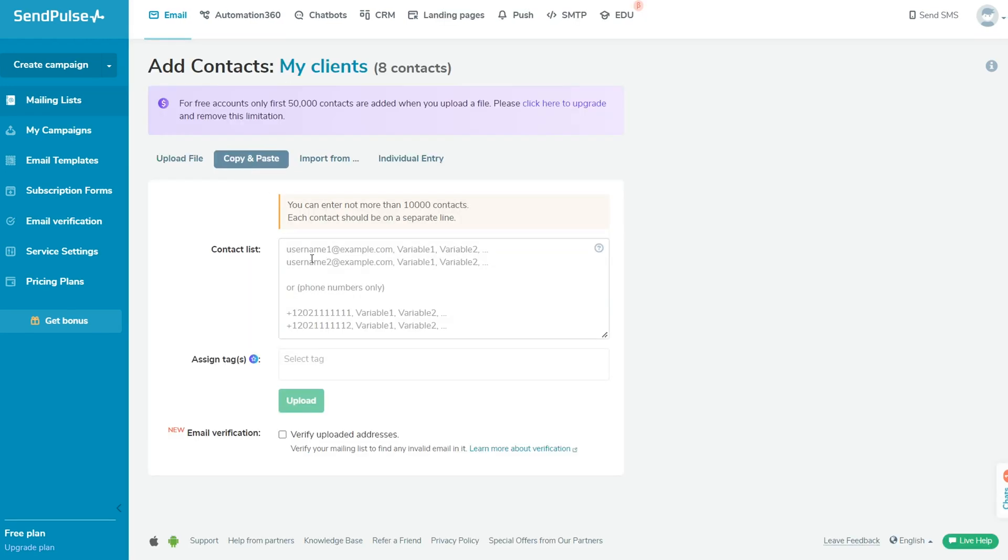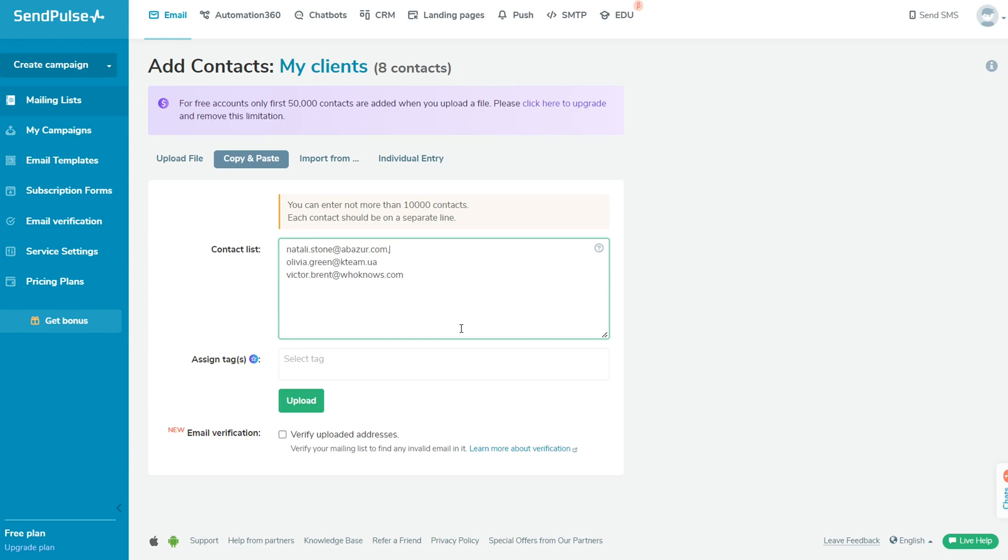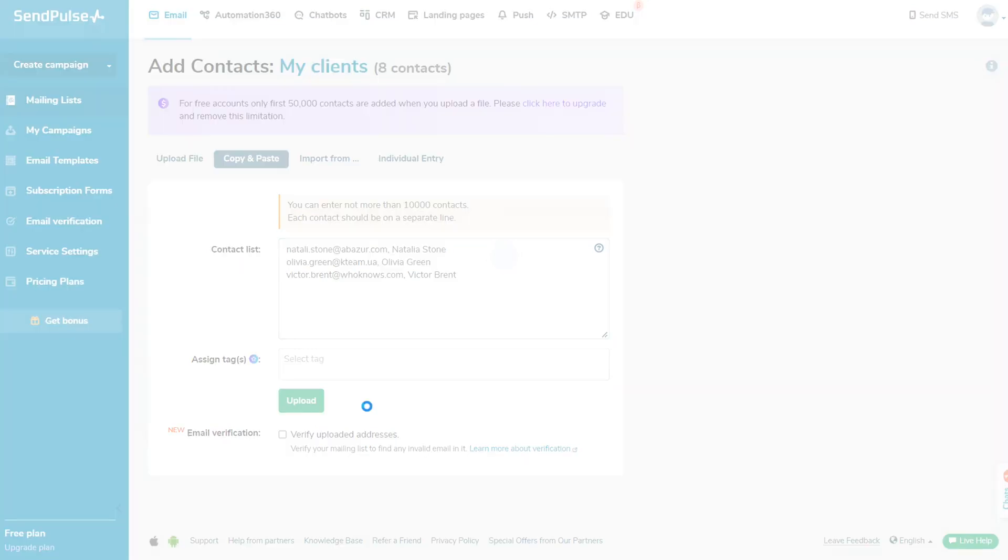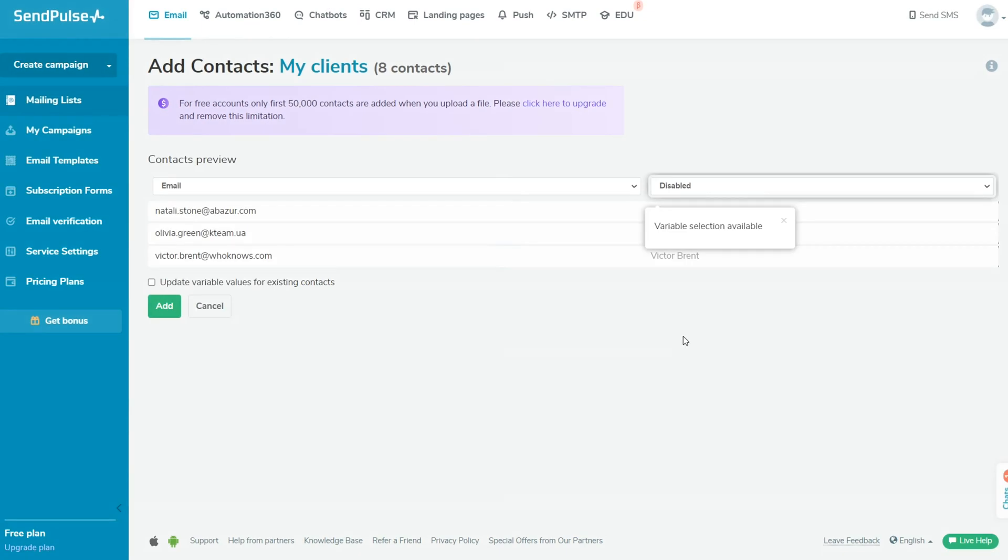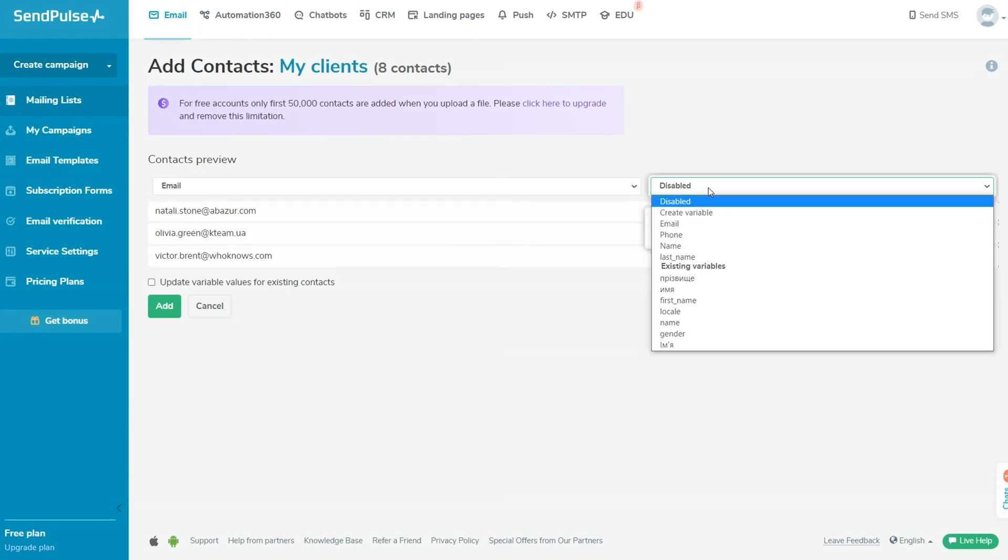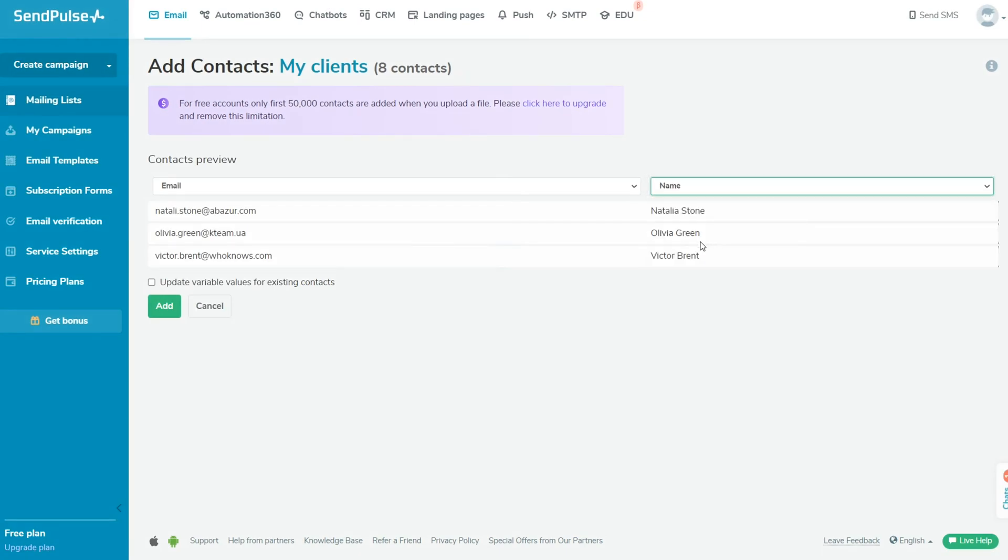To upload contacts manually, go to the Copy and Paste tab. Add your contacts in the Contact List field. Enter each contact as a new line in the Contact List field. You can add a contact's additional personal data points next to their email address, separating each point by commas. Click Upload. Afterward, include variables in your additional data columns and click Add.